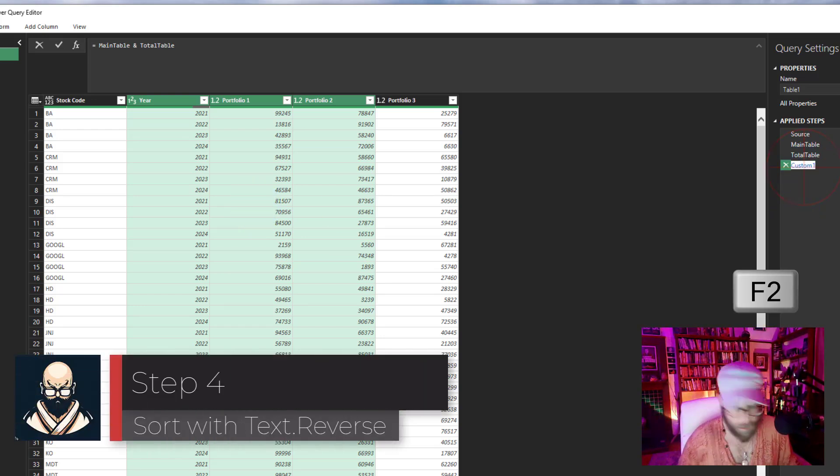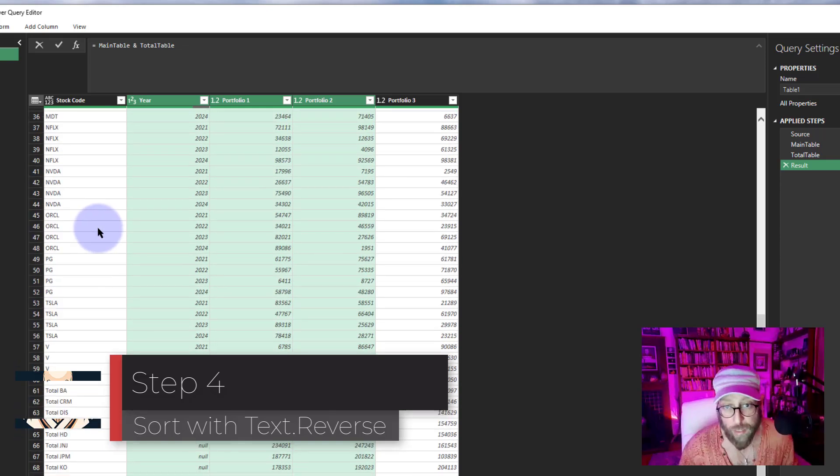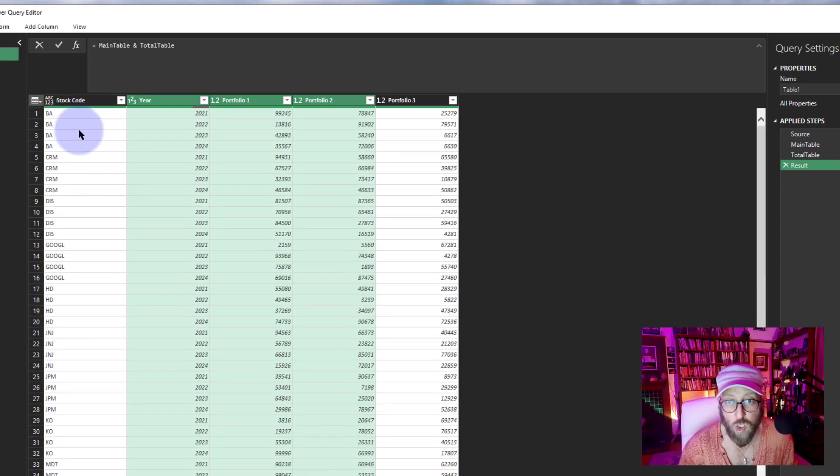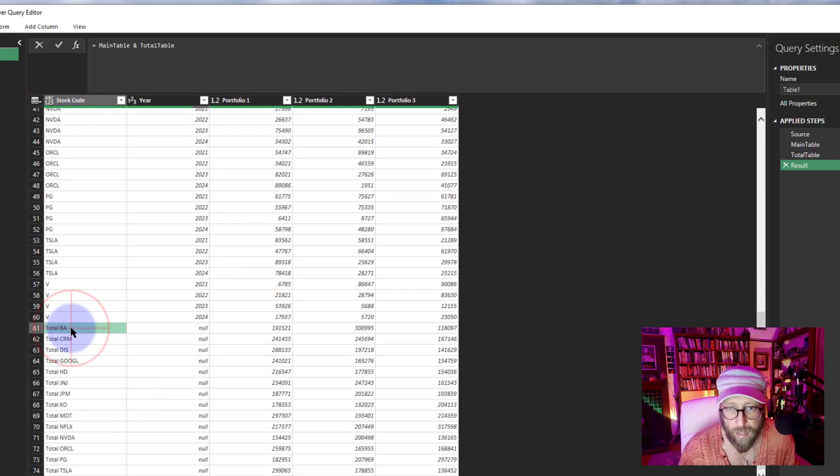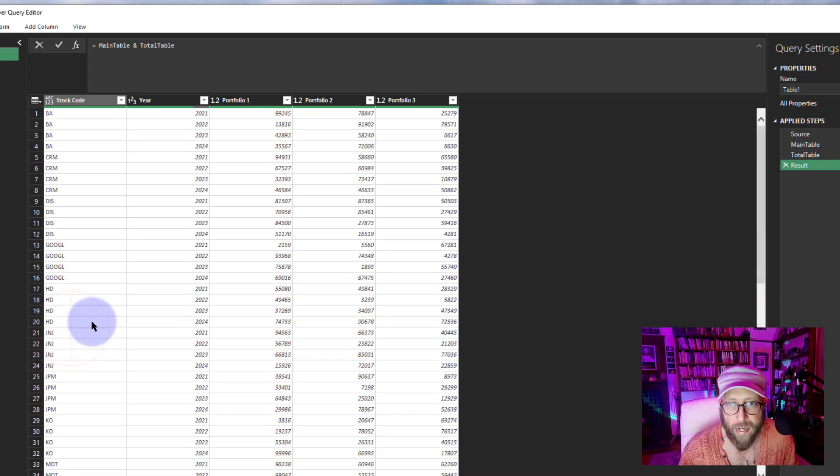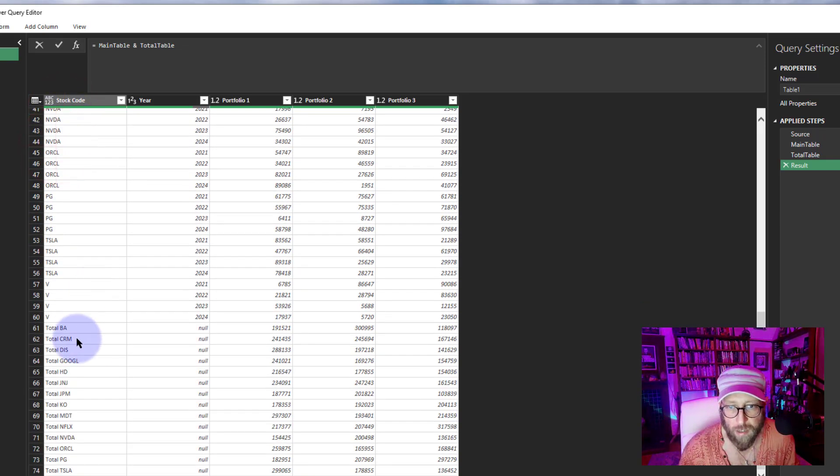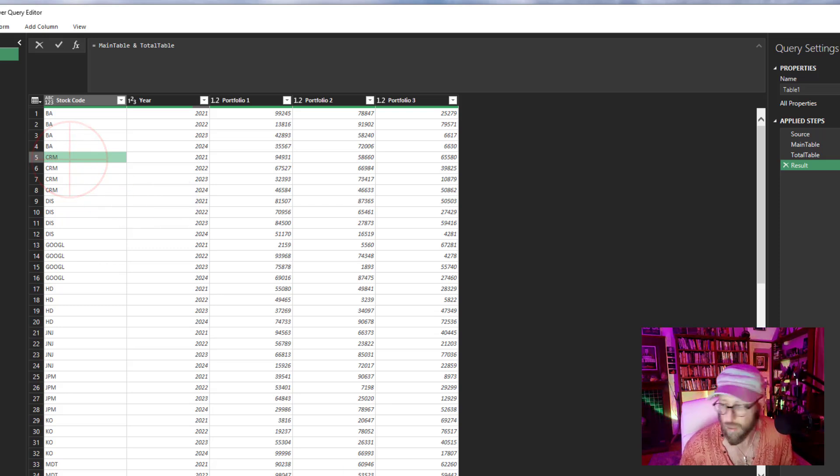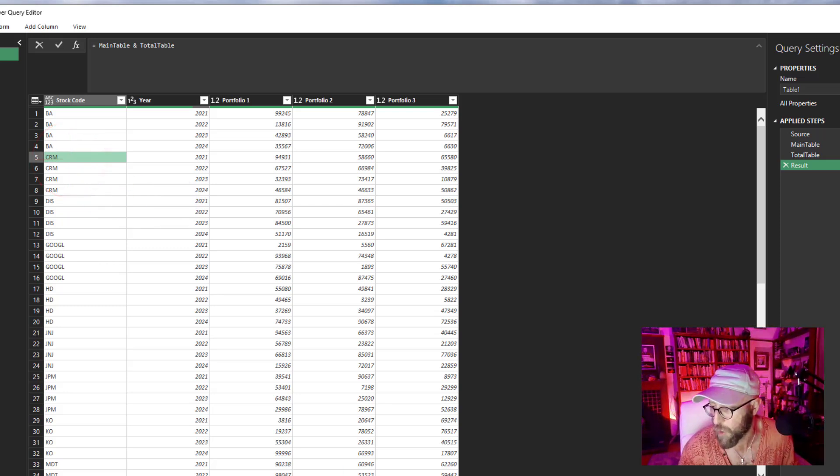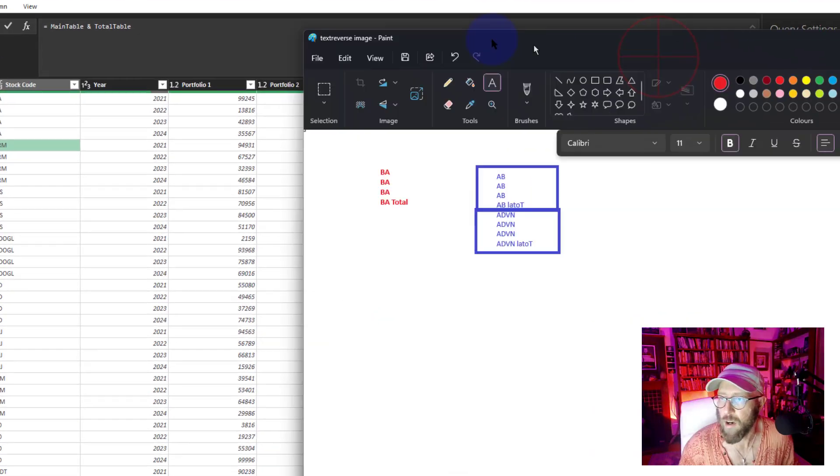And this is actually the result table. What I want to do is I now want to sort this to make sure that the totals—like that 'total BA' should be under BA and the 'total CRM' should be under CRM.